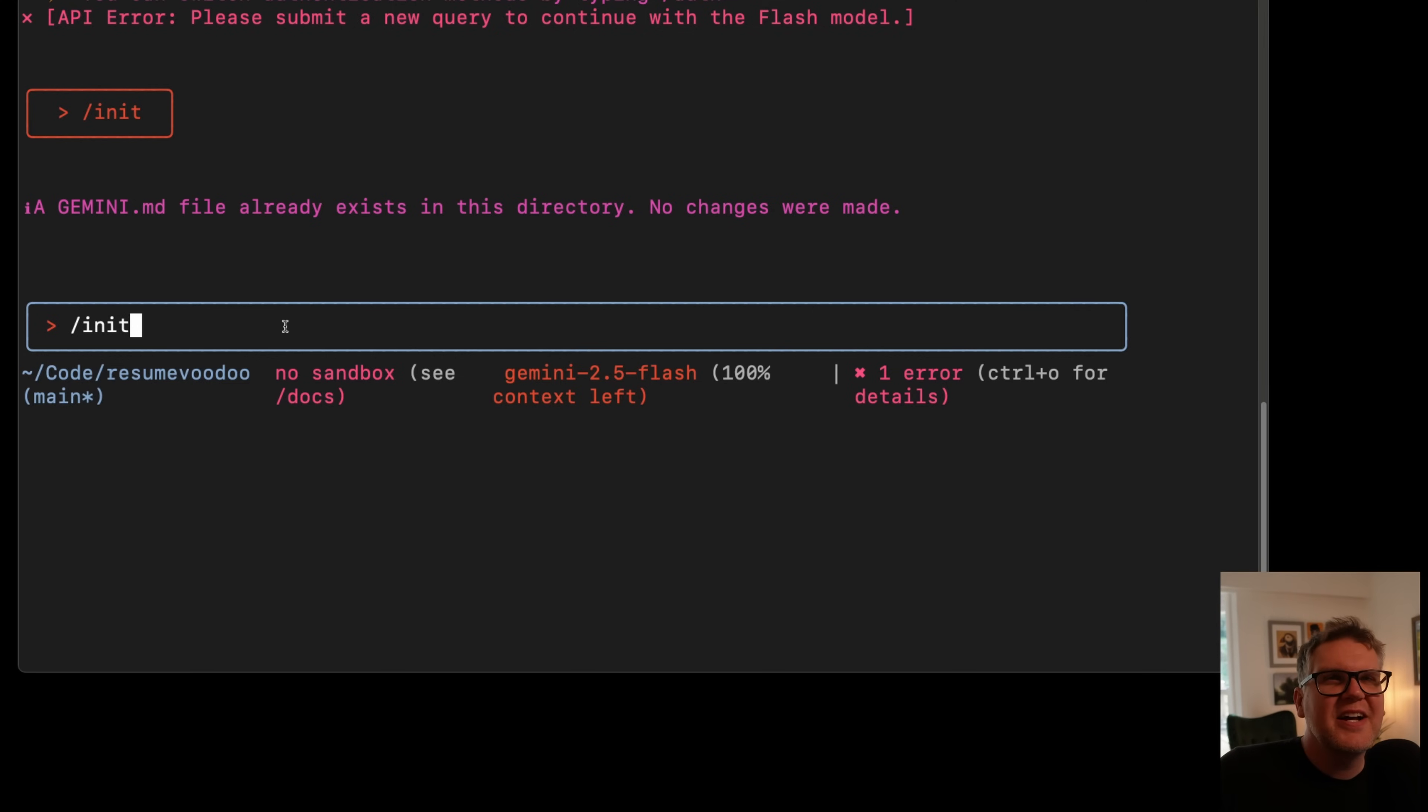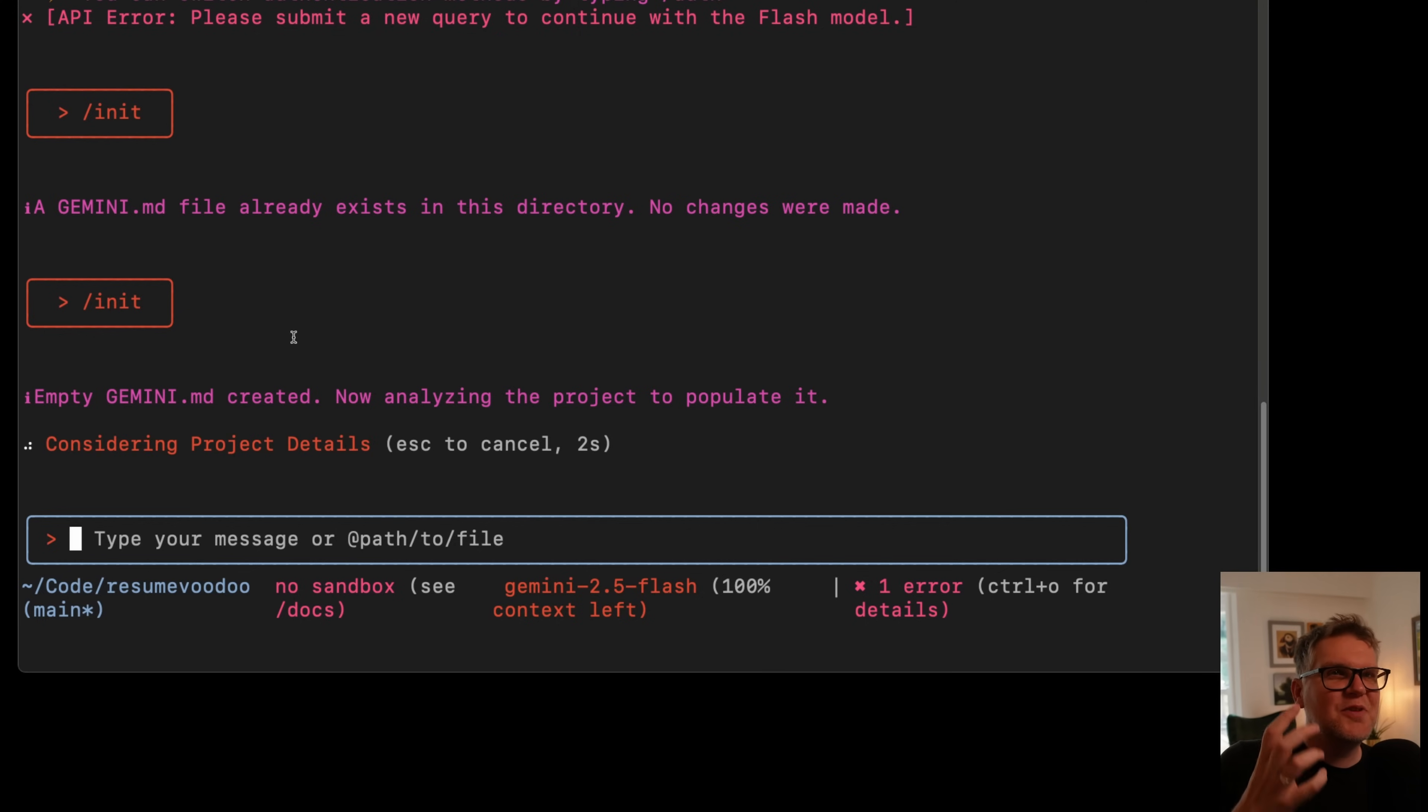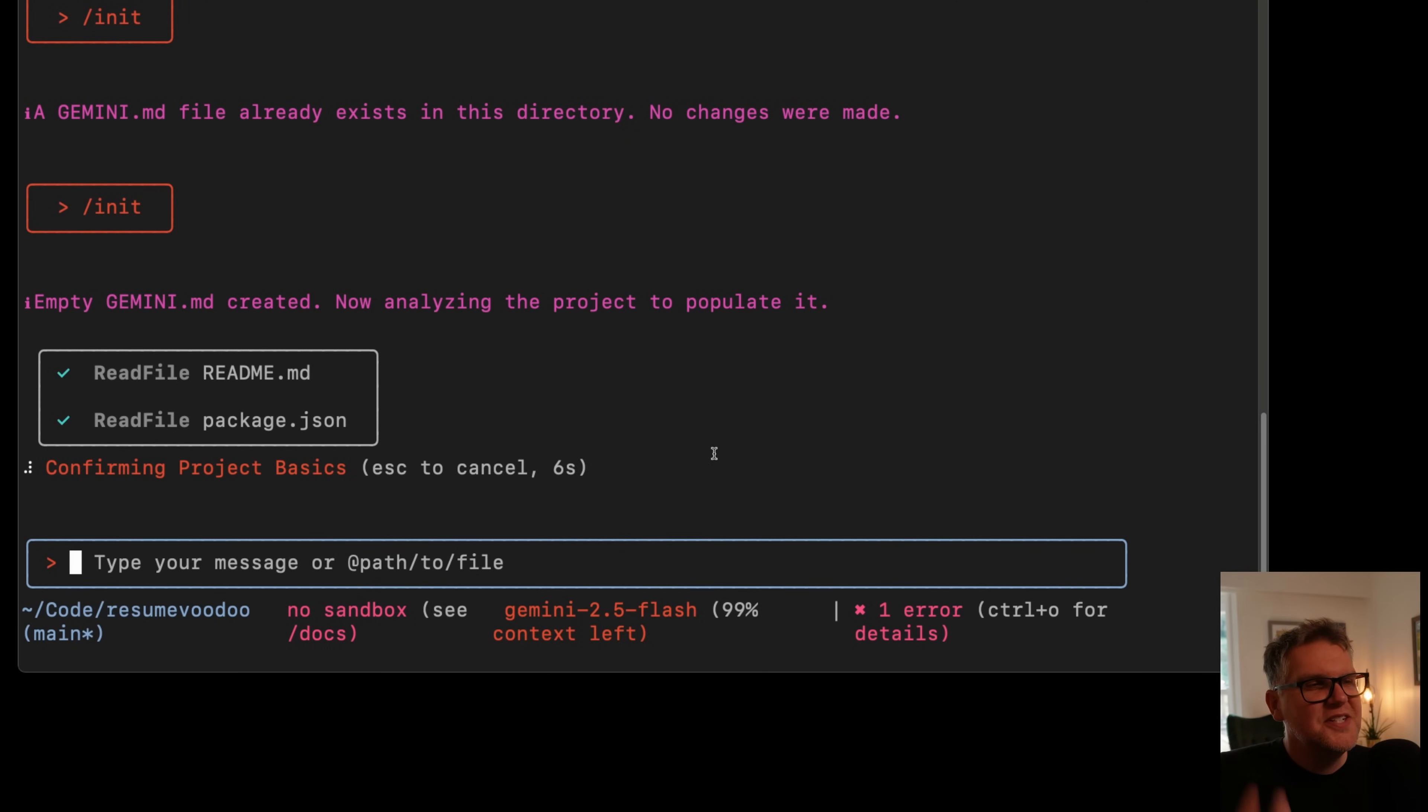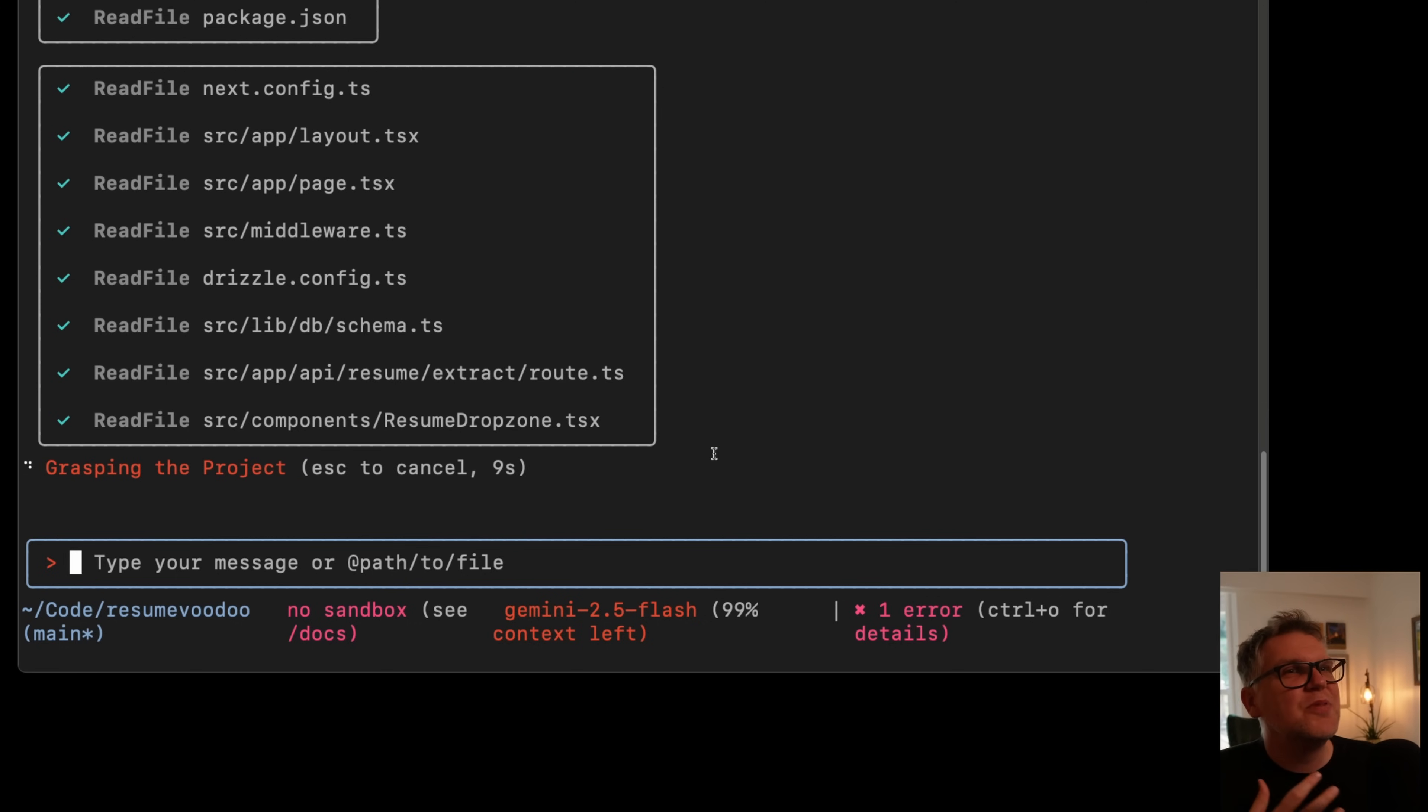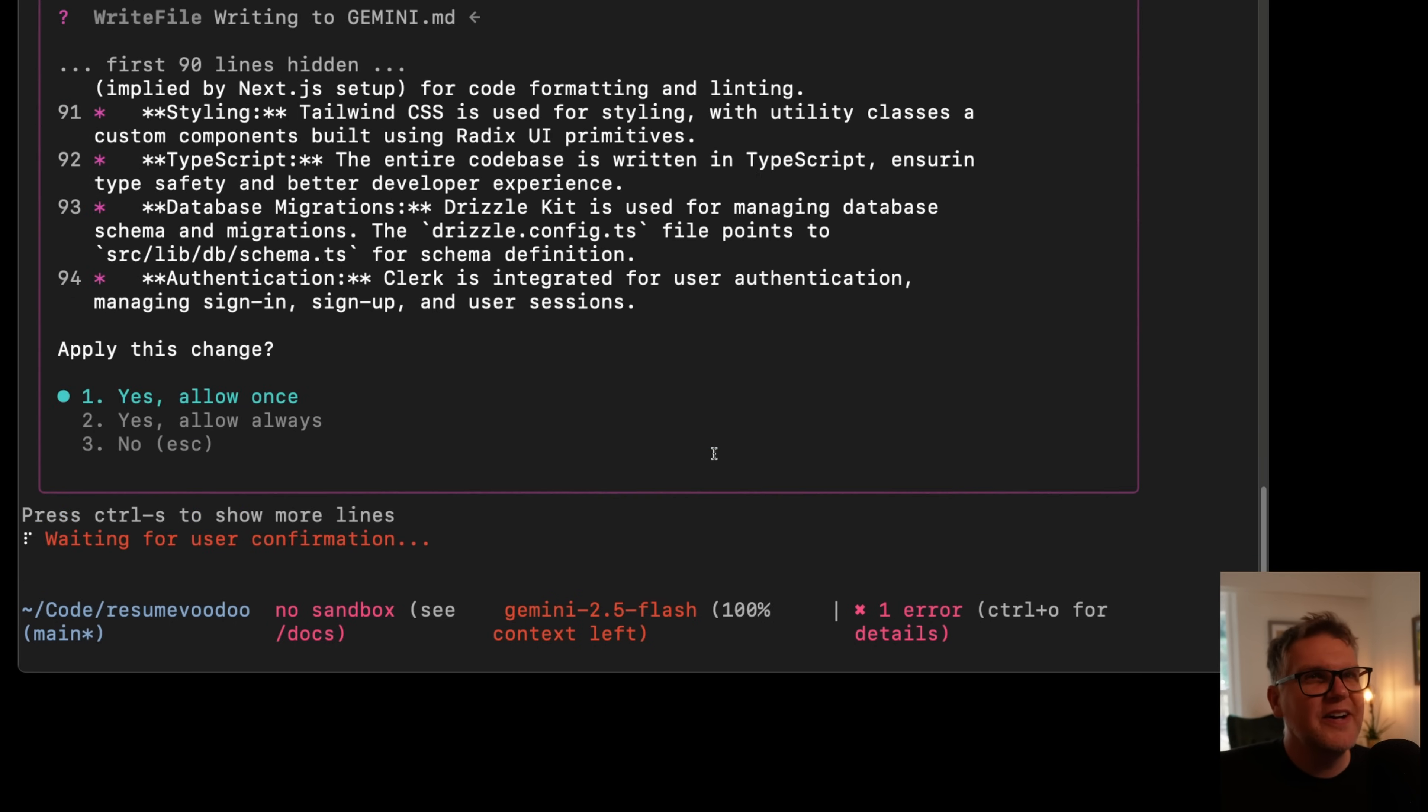Another feature added to Gemini after initial release was the init command. So if you run this, what it's going to do is analyze your project and figure out all the technologies you're using, what the project actually does, all the components, where they live. It's going to analyze the whole project and then give you a nice concise file called Gemini.md.